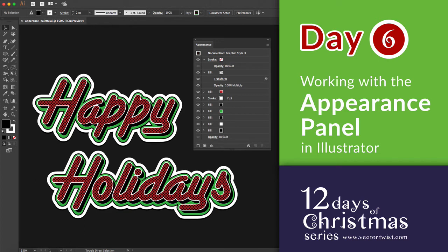Hi everyone, Simona here from Vectortwist. This is day 6 of our 12 Day of Christmas series, and today we're going to play around with the Appearance palette.